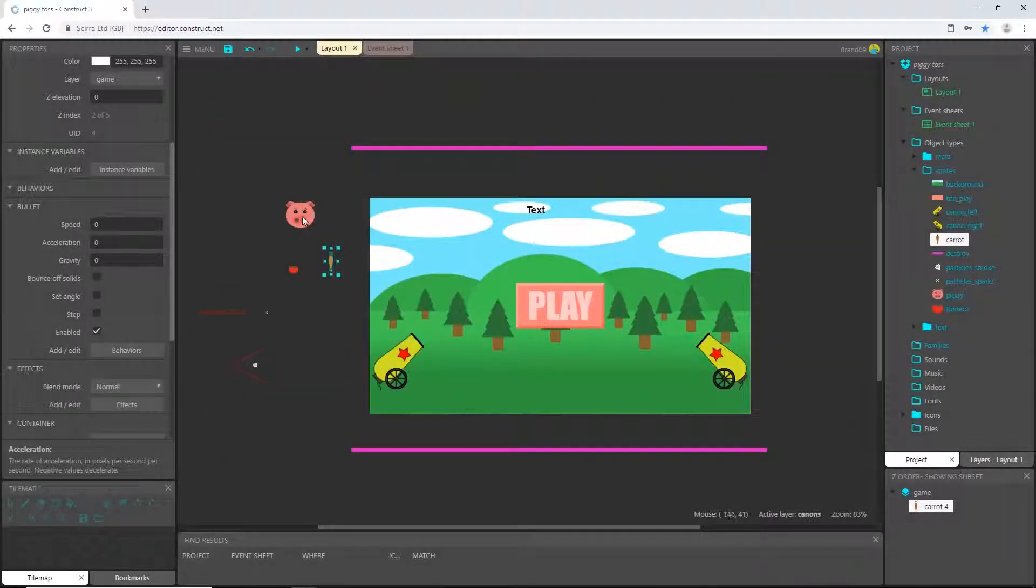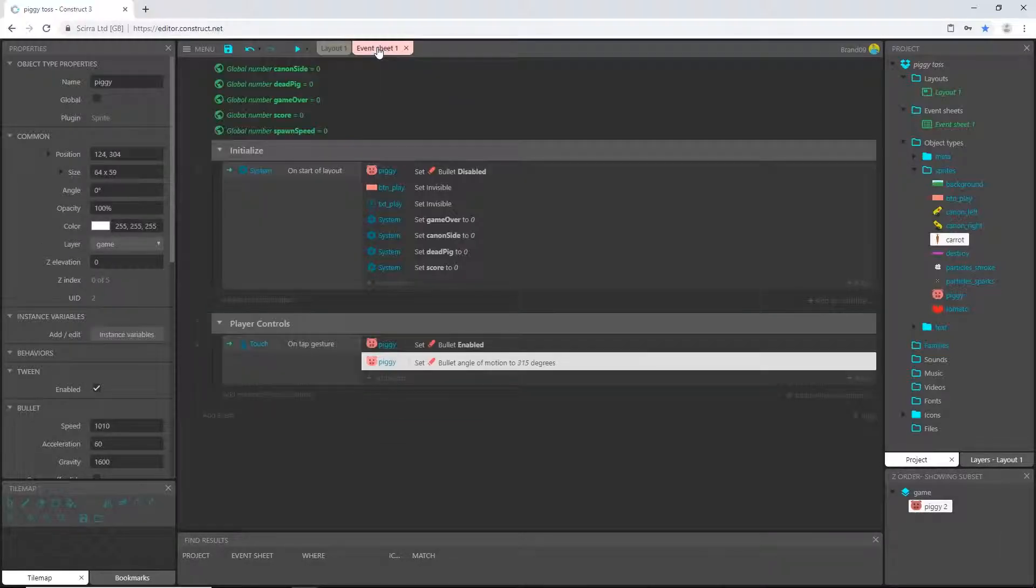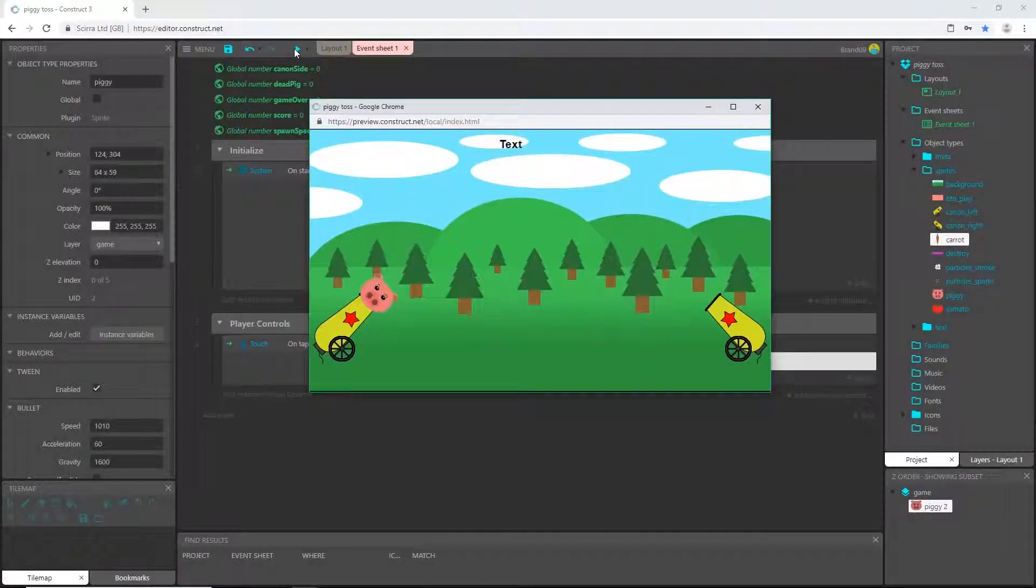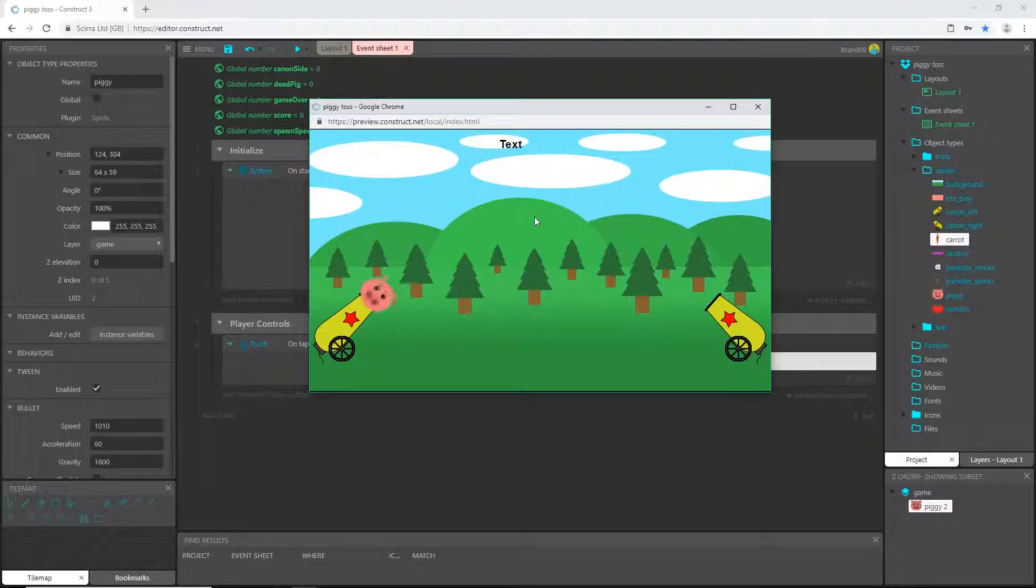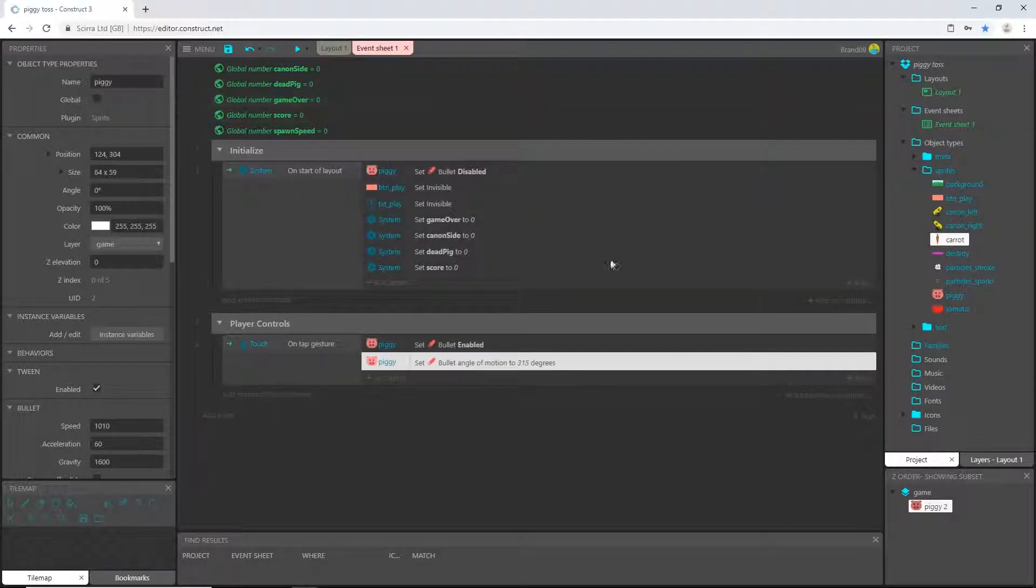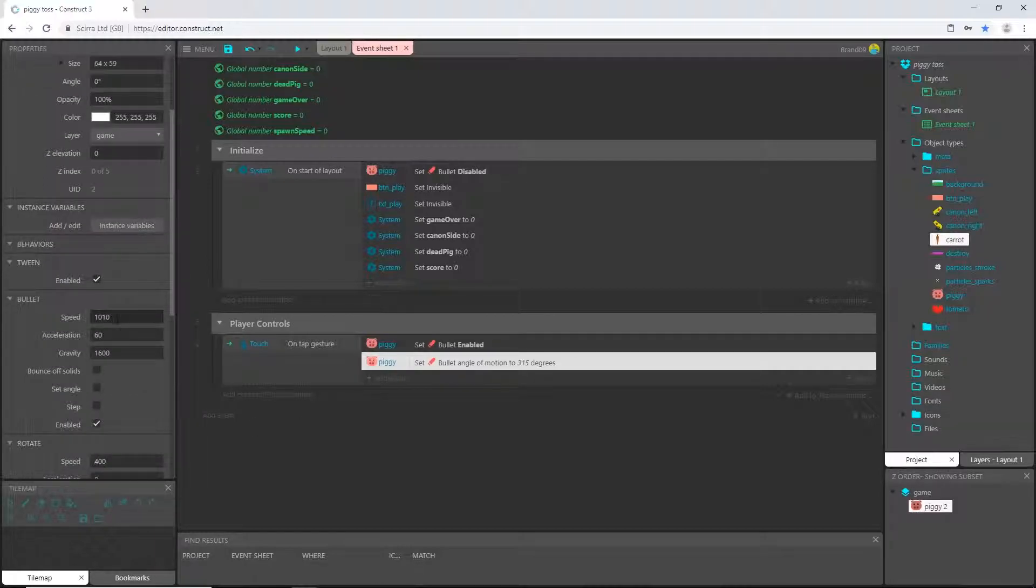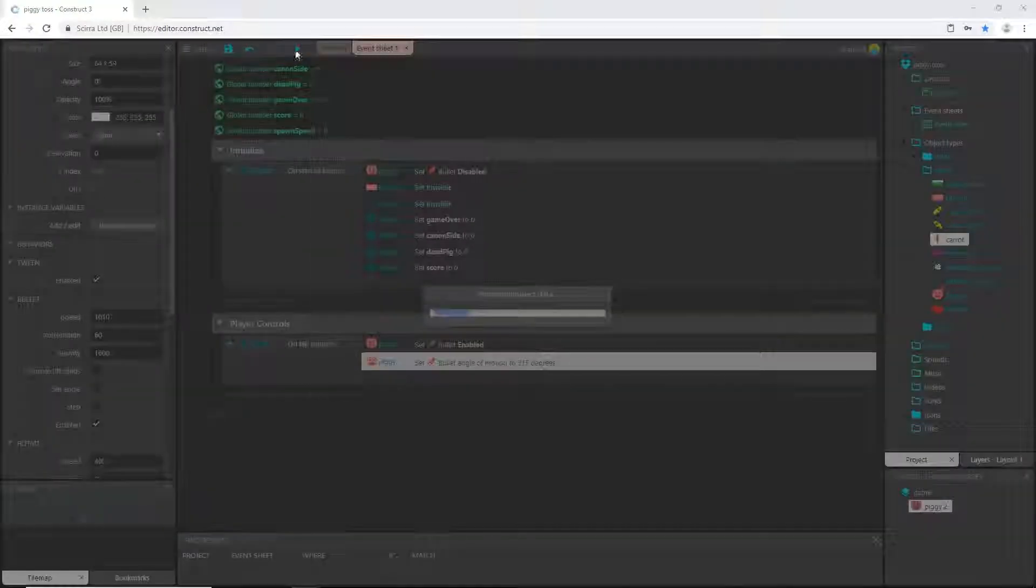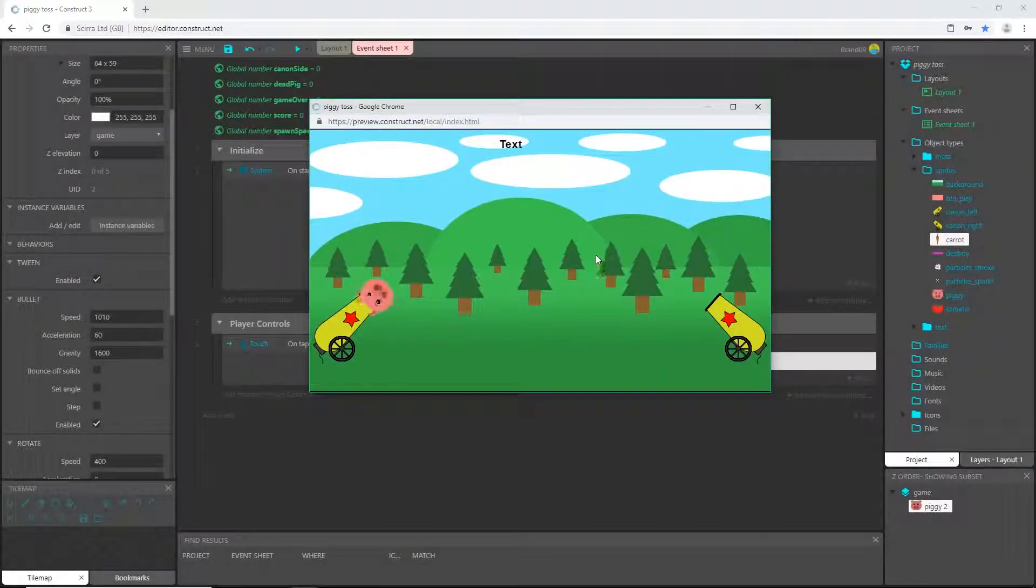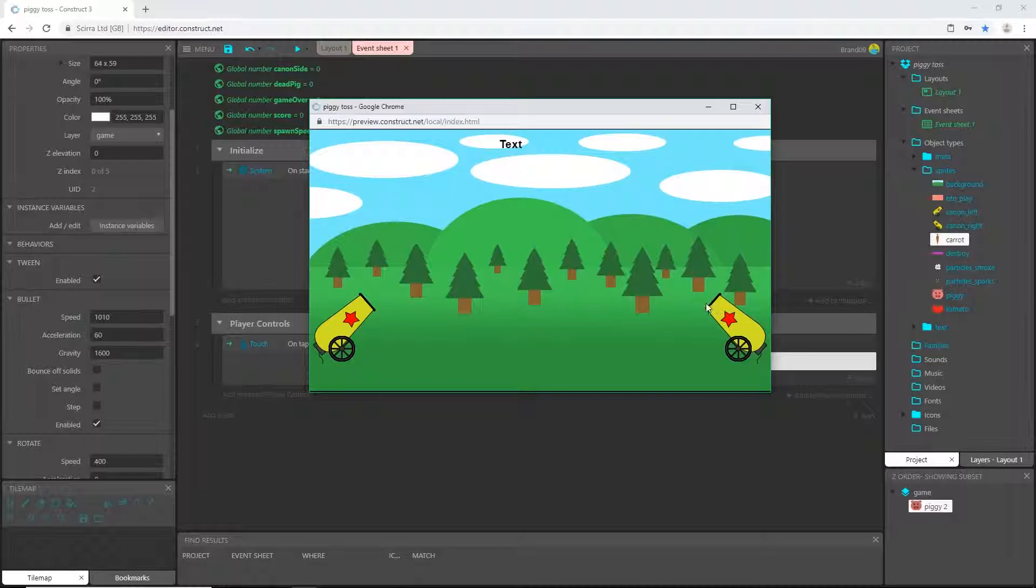If I go here to layout, I'm going to drag my pig somewhere right there by the cannon. And let's play this. So there's our pig. He's rotating because we didn't tell him to stop rotating. But whenever I click, it shoots him in the degree or the angle of 315 degrees. And it shoots him with a bullet speed of 1010. And the gravity of 1600 pulls his head down or pulls the pig sprite down. So let's do it again. He shoots and gravity pulls him down. And it's timed out to where he should land very close to this area.